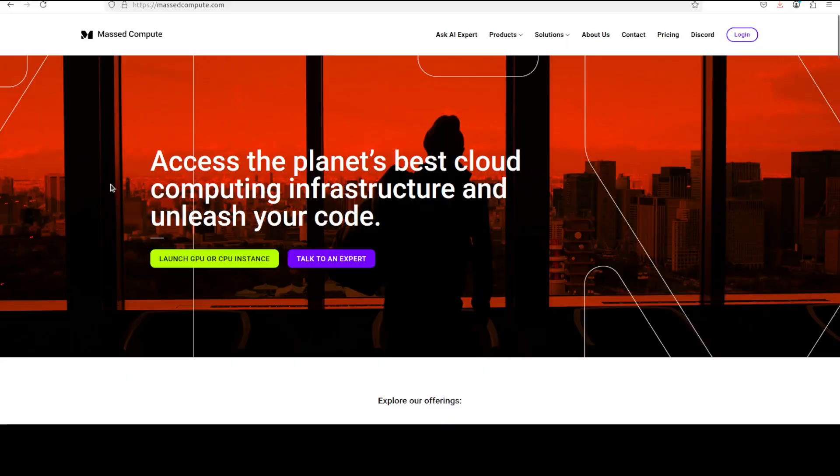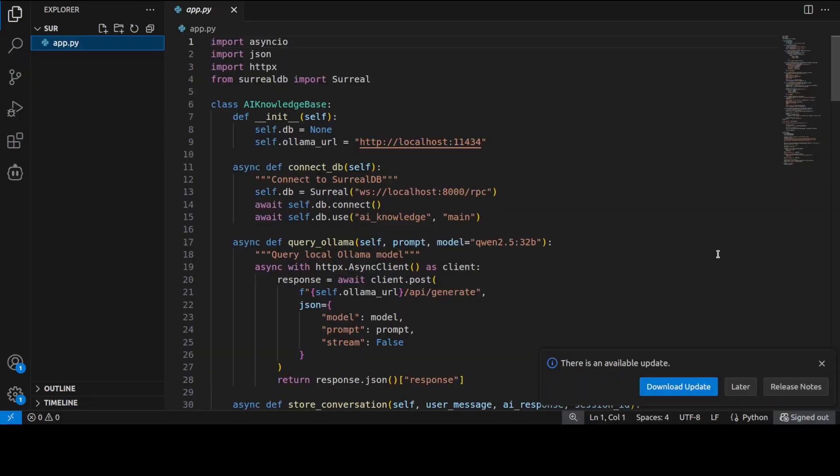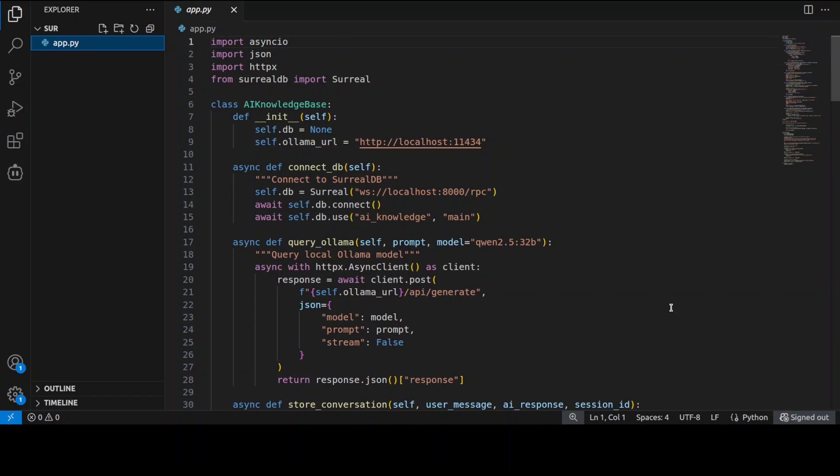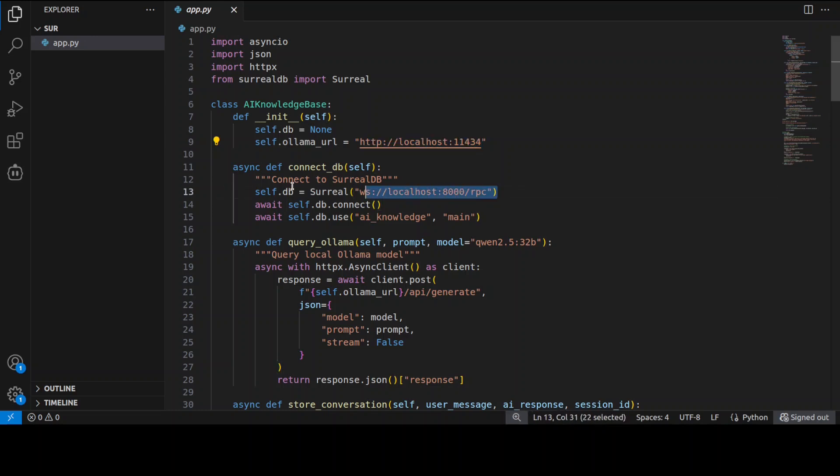So this is the Python code which I have written as per the documentation, and you can also check it out. All I'm doing here is I'm using this local endpoint of Ollama, and then I am connecting to the SurrealDB on localhost which is already running.